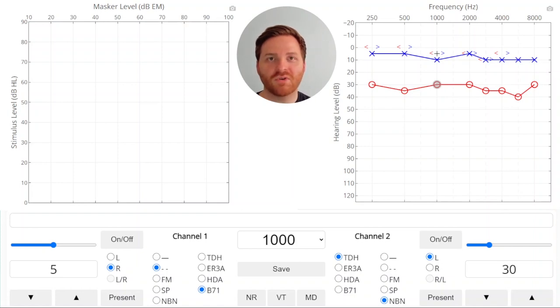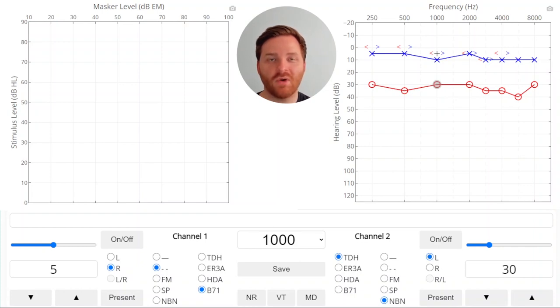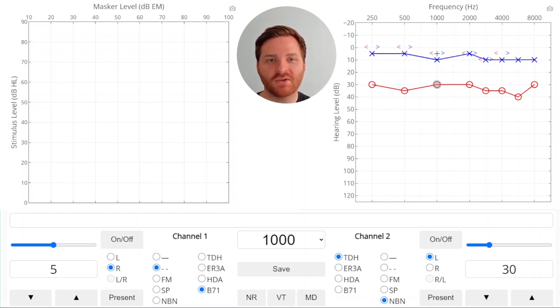We'll present our stimulus and every time the patient hears it we'll increase our masker and every time the patient doesn't hear it we'll increase our stimulus. So we'll present and we got no response so we'll raise our stimulus.